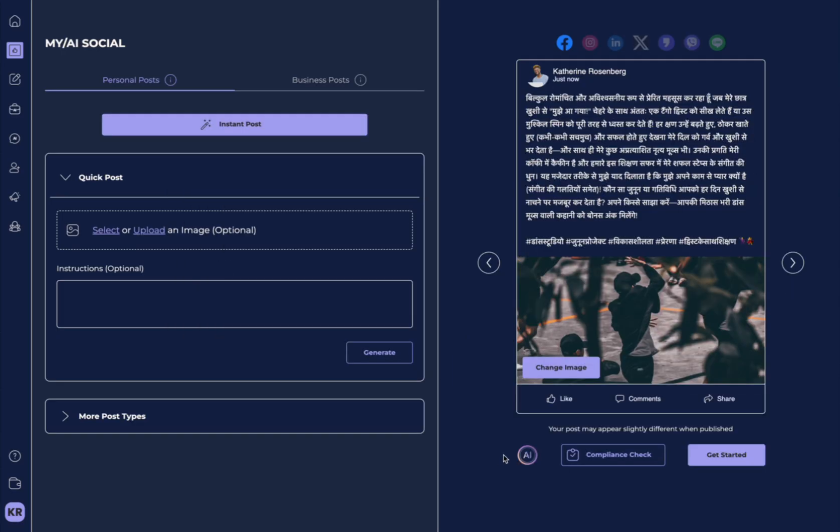Automatically, in just one click, you can see my entire post has been translated to Hindi.